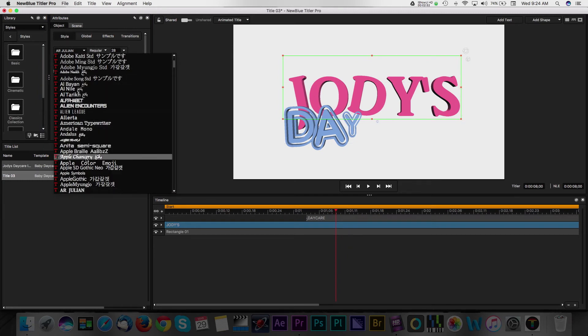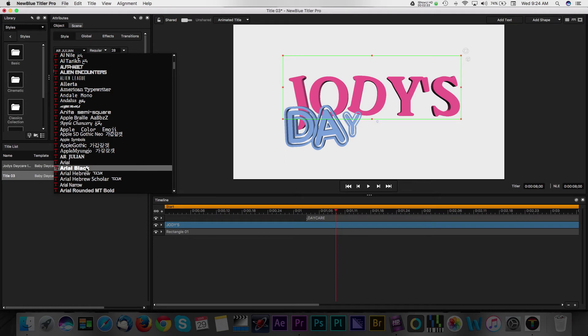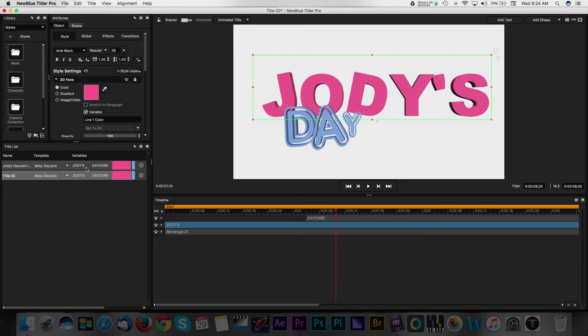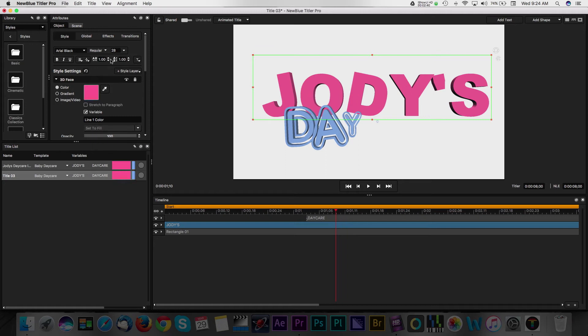Here, we can change the typeface, size, and a number of style settings for the title. Controls work by increasing or decreasing the values with sliders or by simply entering the values on your keyboard.